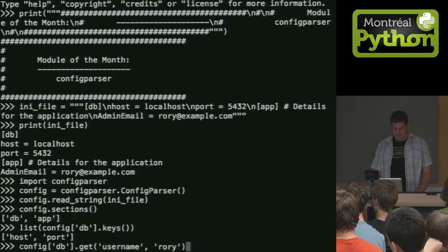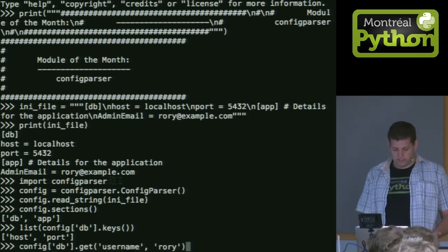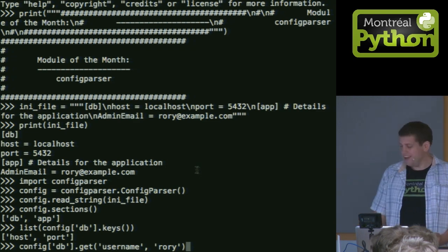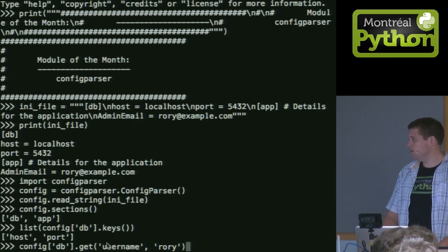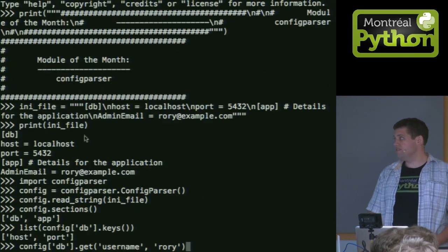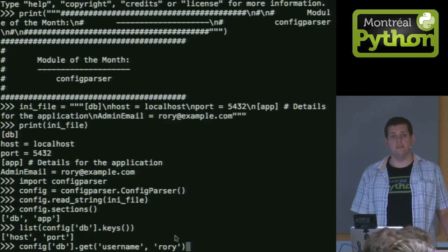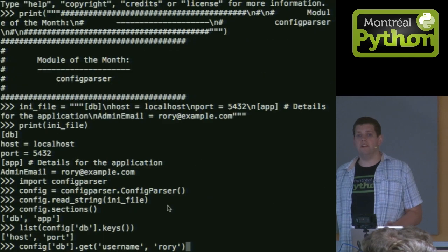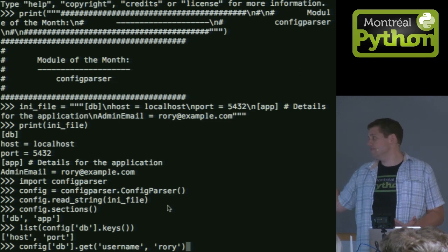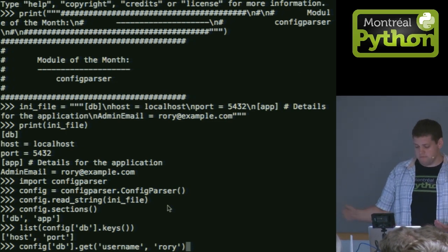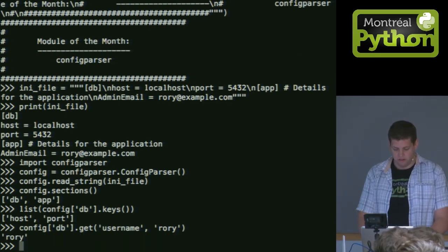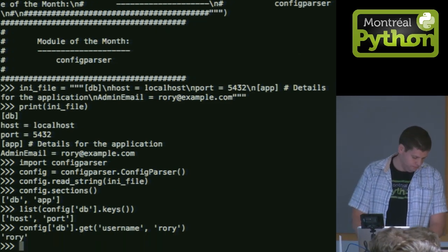And finally, I can get to that. So in this case, it has a key host and port. I want username. Username's not there. So I'm going to give it a default value. And like a regular Python dictionary using the get method, it will return me my default value.